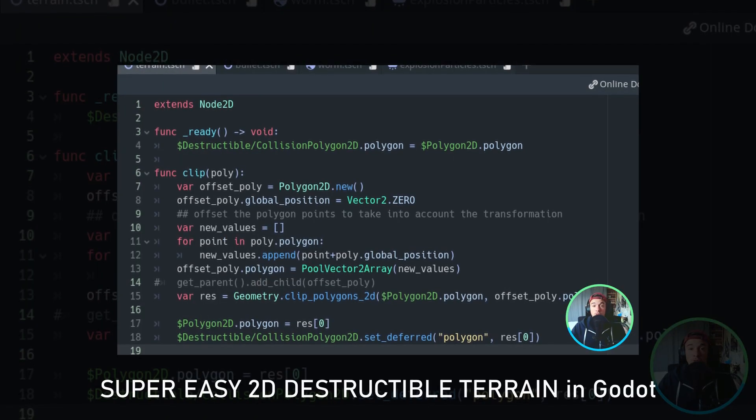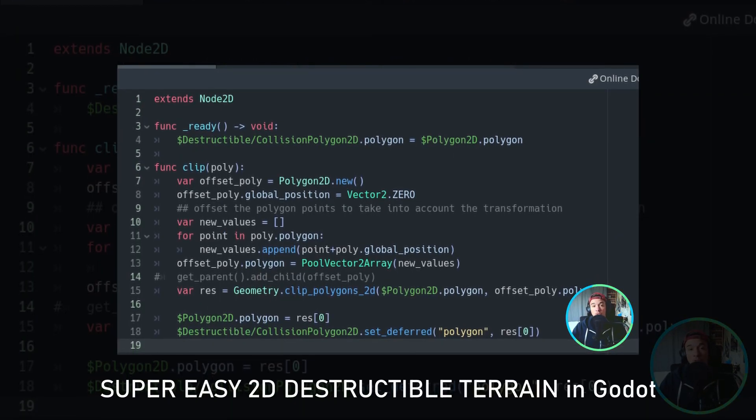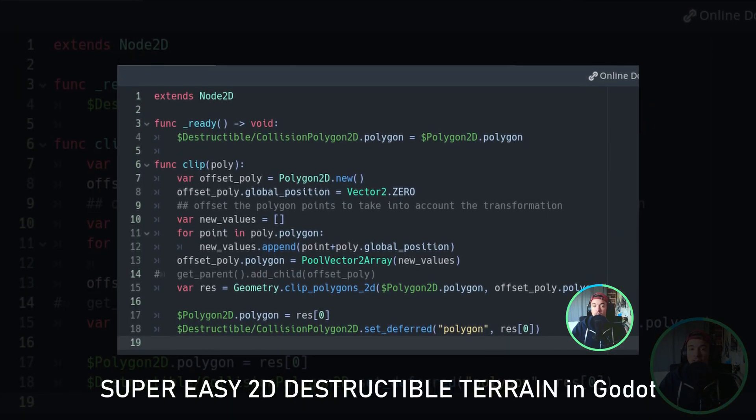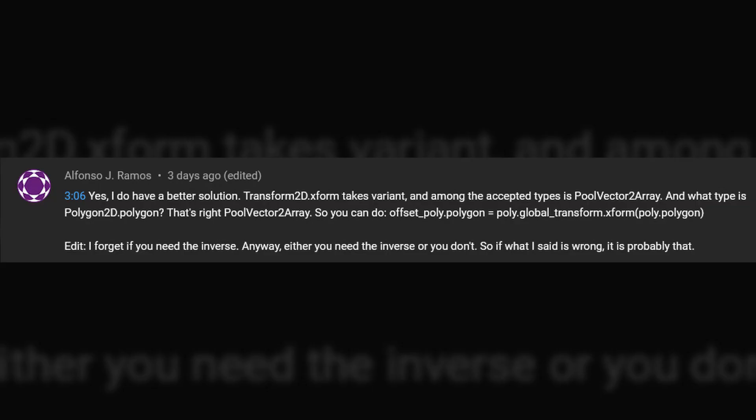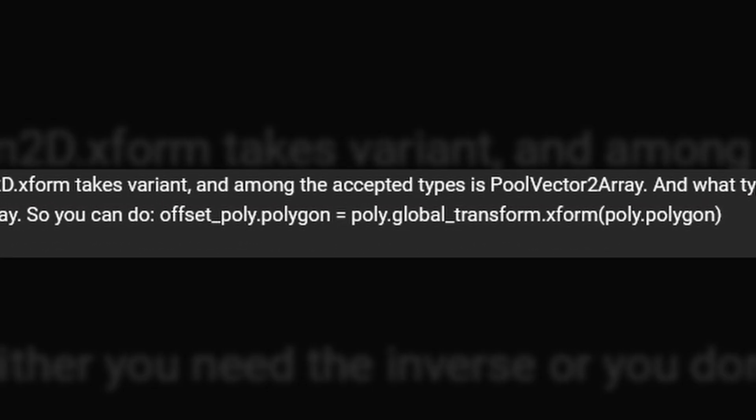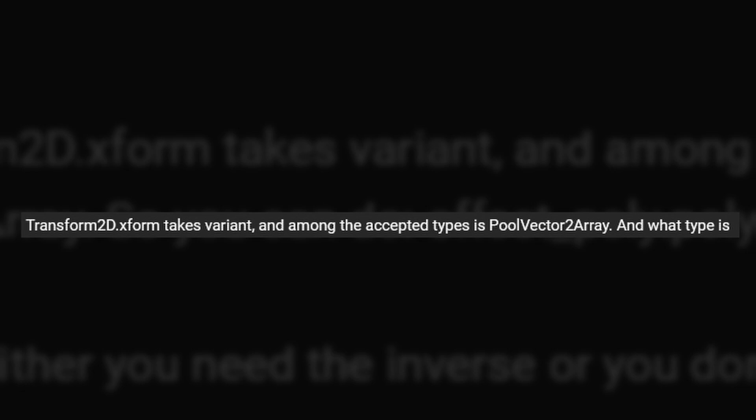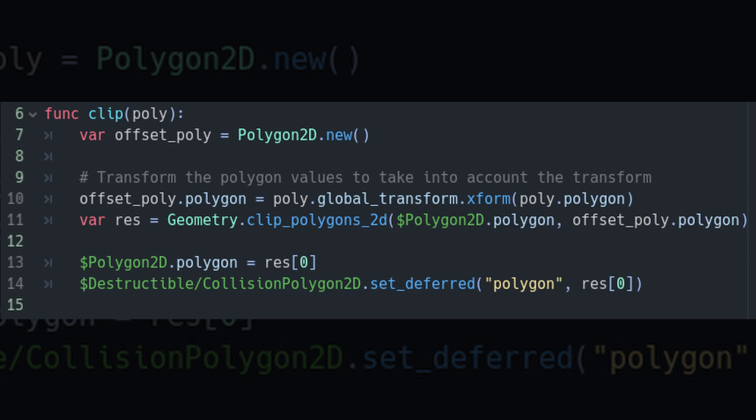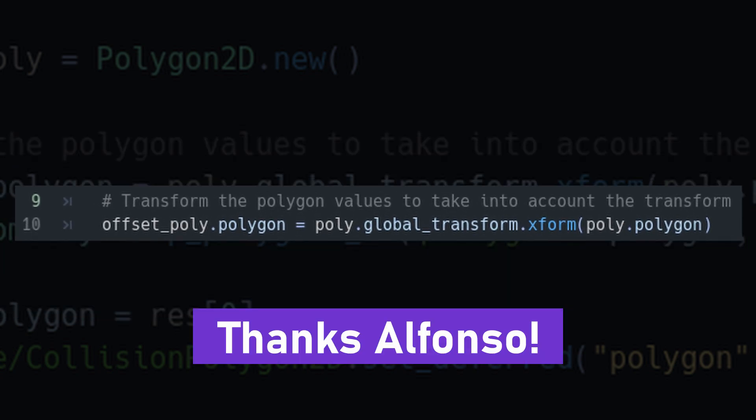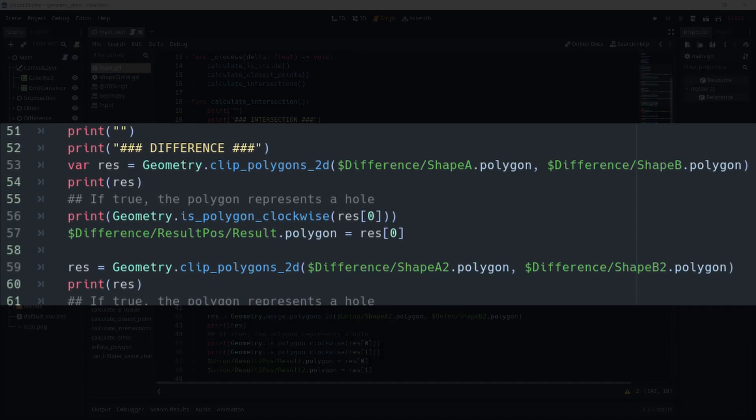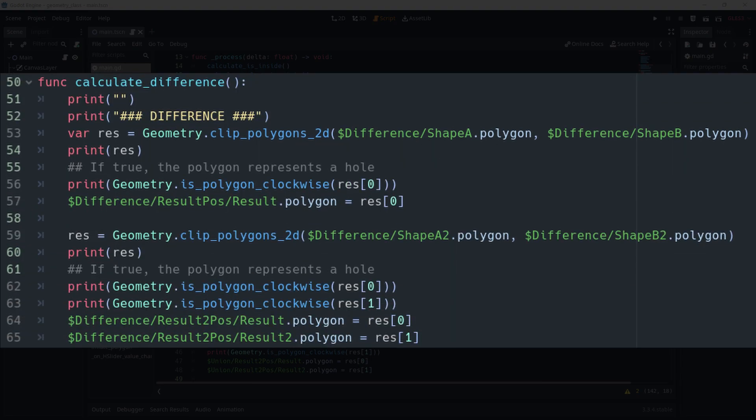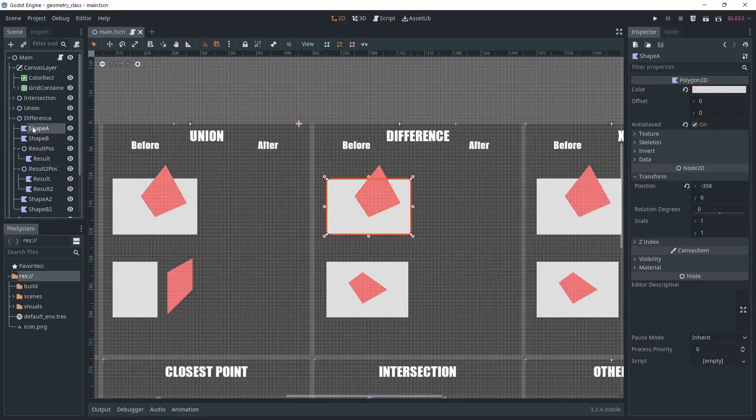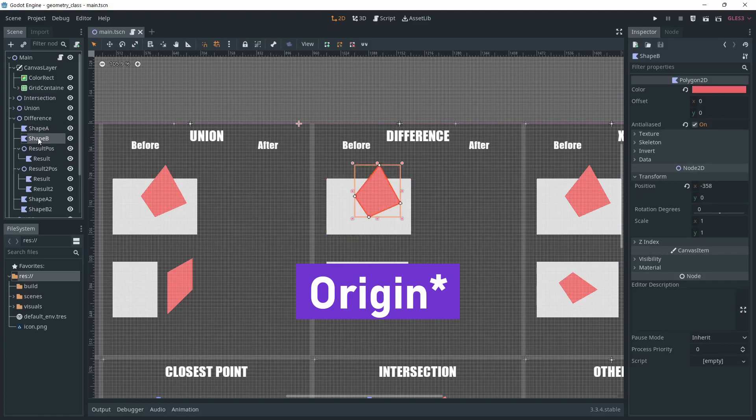In my latest video, I asked if someone had a better solution and Alfonso commented and gave a quick way to do it using poly.globalTransform.xFormPoly.Polygon. He explained that xForm takes a variant as an argument, which can be a PoolVector2Array, which is the data type used for polygons. And with that, we have a nice one-liner solution. Thanks, Alfonso. In my example, you can see that I'm not offsetting the polygons value. This is because both of my polygons have the same location.